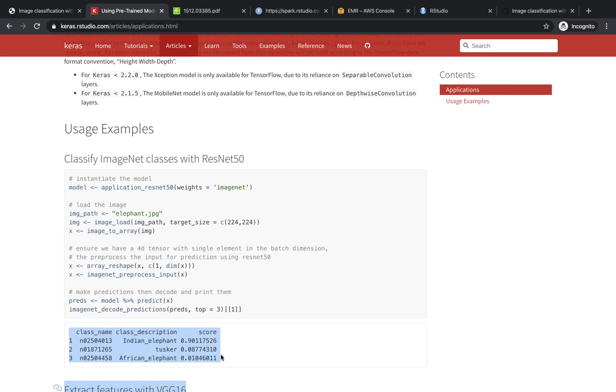So the question is, how can you classify images if you have a significant amount of images to the point where scoring over a single compute instance is not enough? You can try using a GPU that usually helps a lot, but you might also have your data already distributed in a system like HDFS, or you might have a huge repository of images that need to be classified or analyzed. And for these cases, you can also use Apache Spark in combination with Keras.